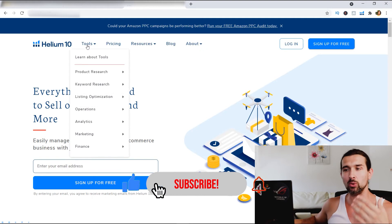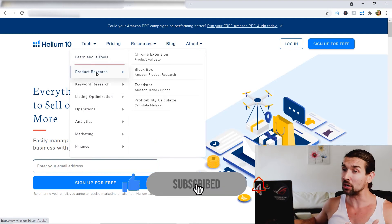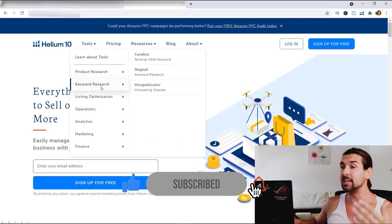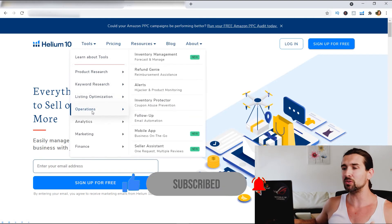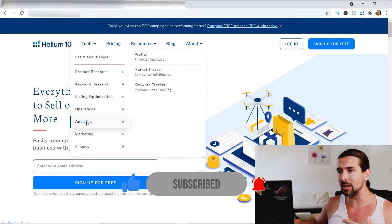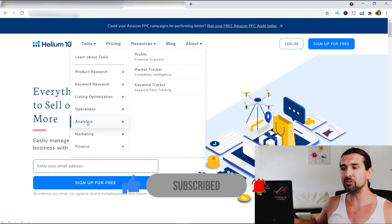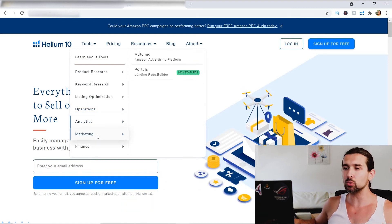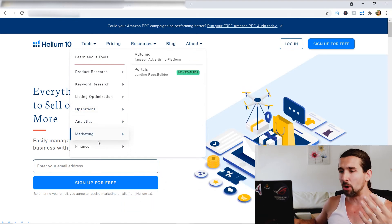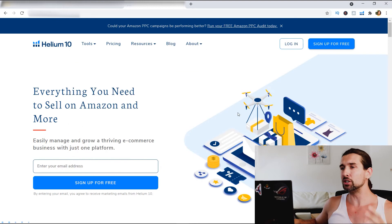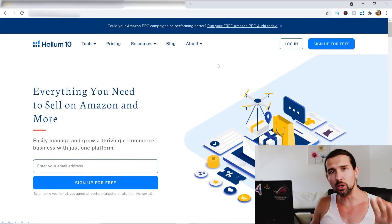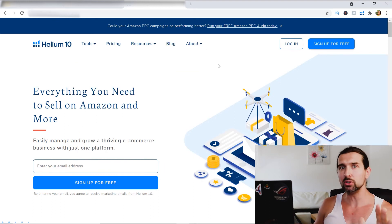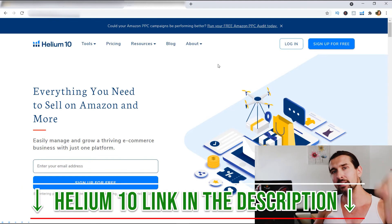Here in the tools, you can see it's good for product research, keyword research, listing optimization, and a bunch of different operations it can help you with. It also helps with analytics, marketing, finance — there's a bunch of stuff to try with Helium 10. So if you are looking for an alternative to Jungle Scout, try out Helium 10.